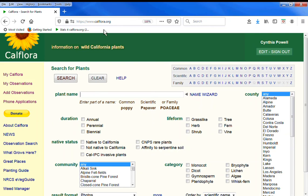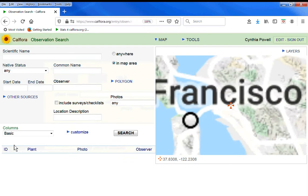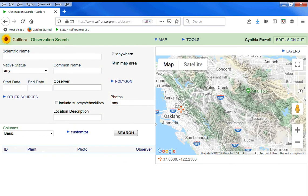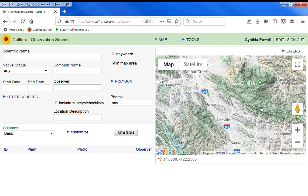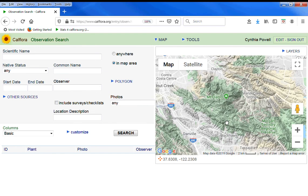My name is Cynthia and I'm going to talk about calflora.org observation search. There are millions of observations within the Calflora database and this is one way to filter what it is that you want to see.